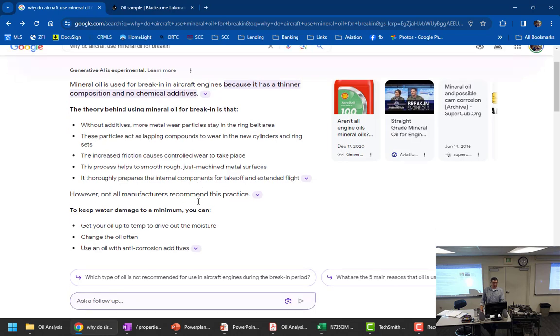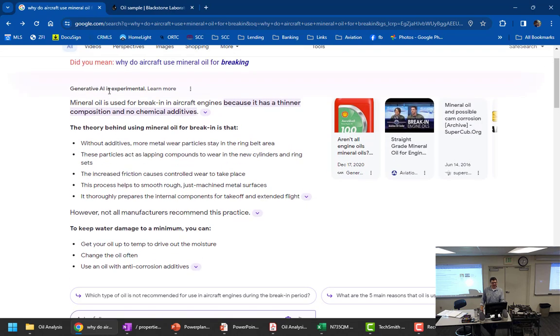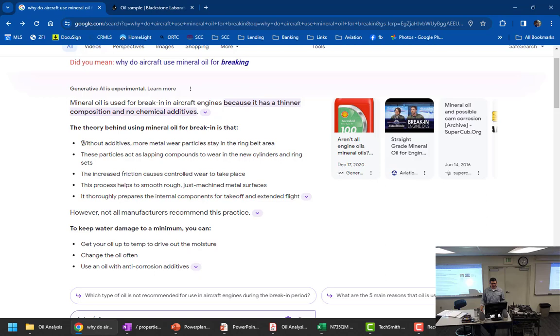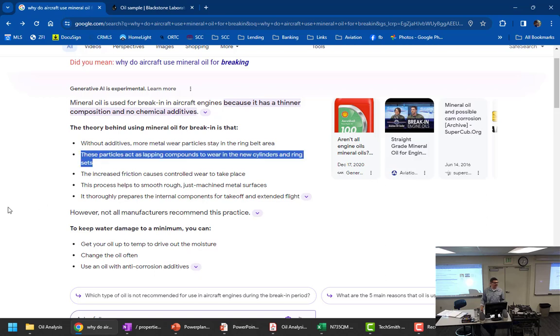So what did the generative AI say? The theory behind using mineral oil for break-in is that without additives, more metal wear particles stay in the ring belt area. These particles act as lapping compounds to wear in the new cylinders and rings. The increased friction causes controlled wear to take place.